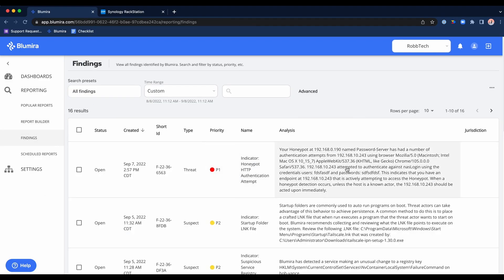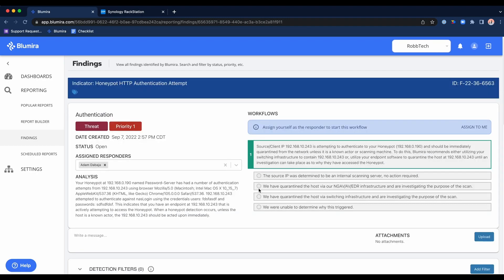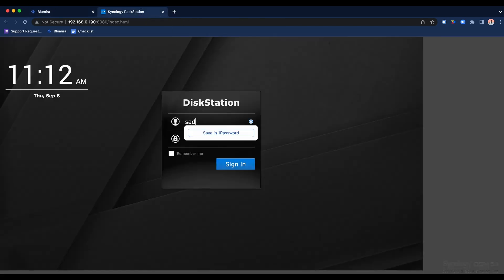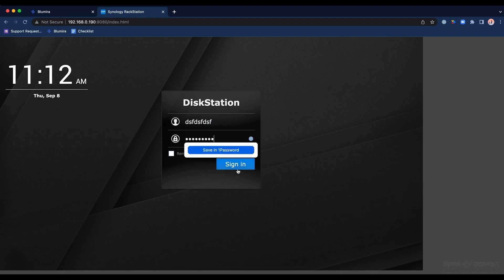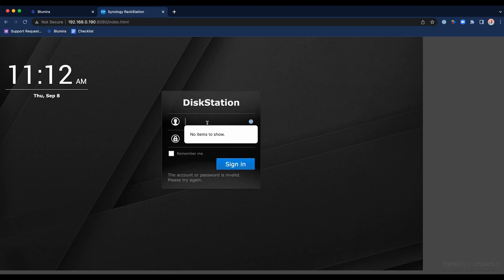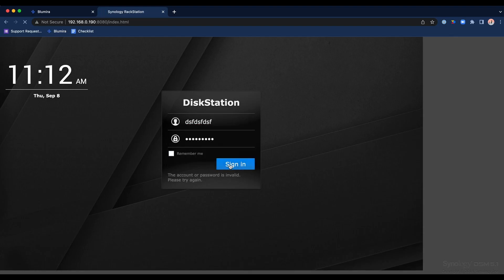Now as we flip over into the fun part about Blue Mirror, which is the findings, this is where we bring your attention to something bad that has happened or a misconfiguration. This here on the screen now was an alert that I had populated yesterday. In real time we'll pop up another alert. This here what you're seeing on the screen now is a honeypot that is also deployed within the Blue Mirror sensor, so it's not something you need to maintain.